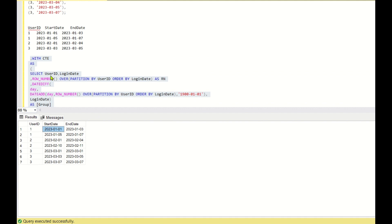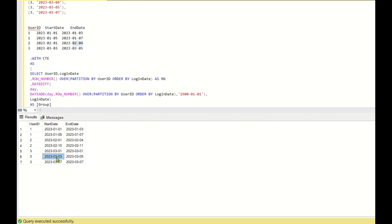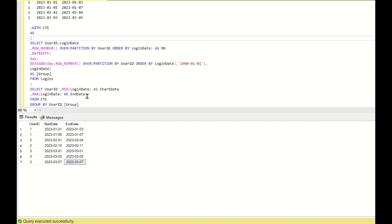For user_id 1, start_date is January 1st and end_date is January 3rd, and start_date January 5th and end_date January 7th — this is fine. For user_id 2, January 1st to January 4th is correct, but January 10th to 11th is missing. For user_id 3, there are rows like 1-to-1 and 7-to-7 which are not required. We need to remove those rows.